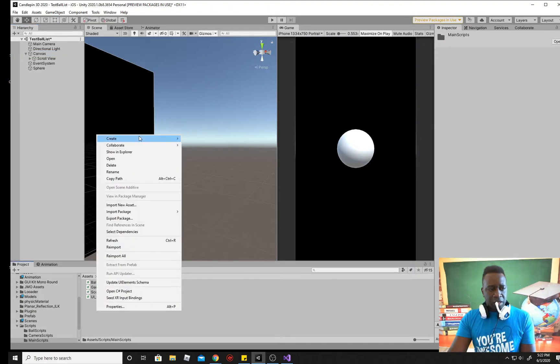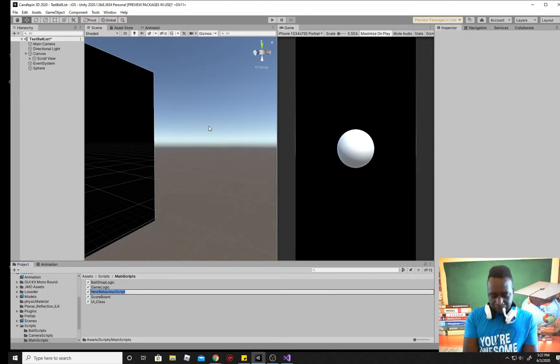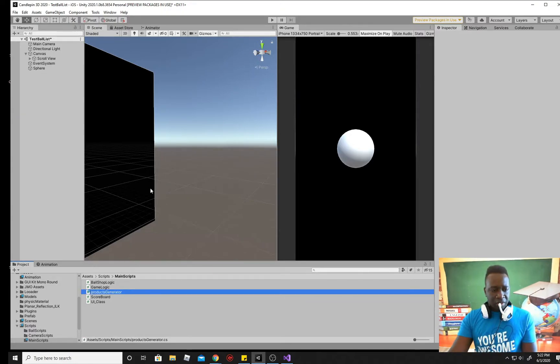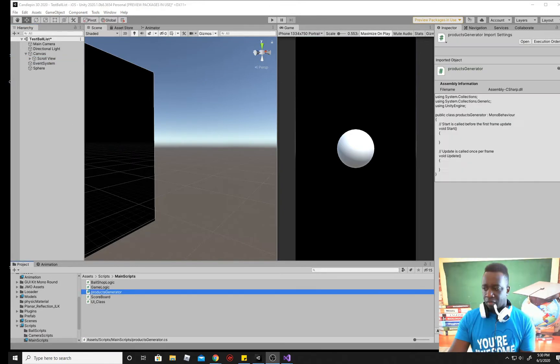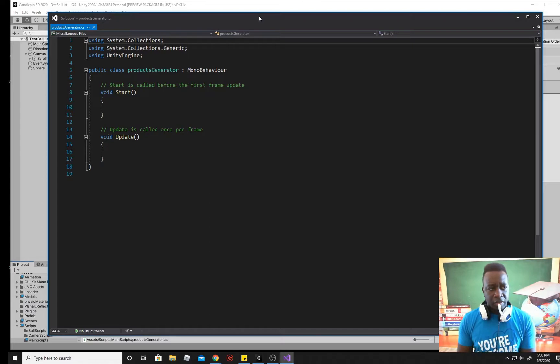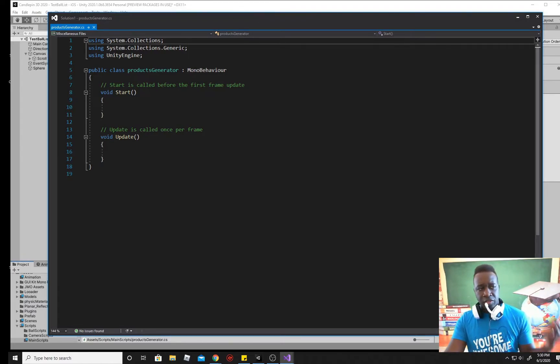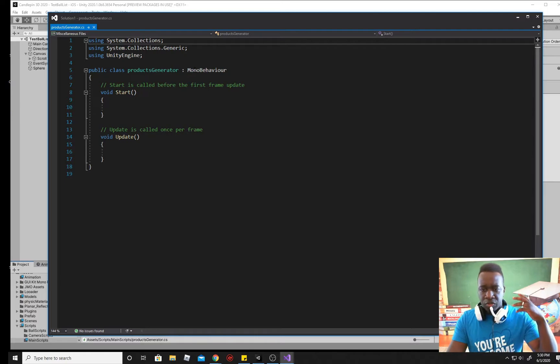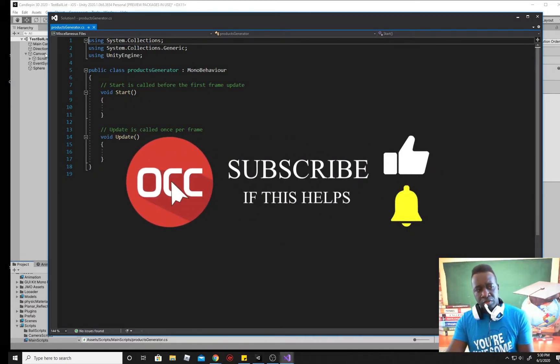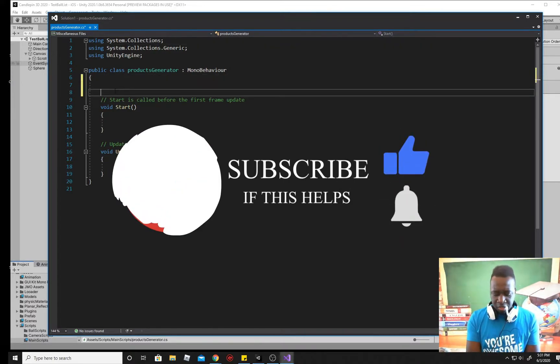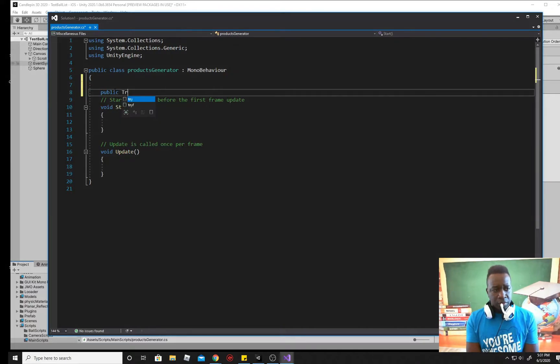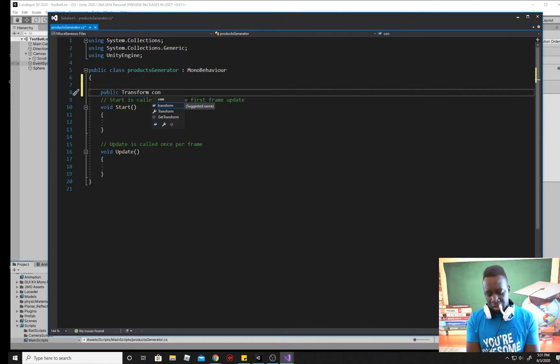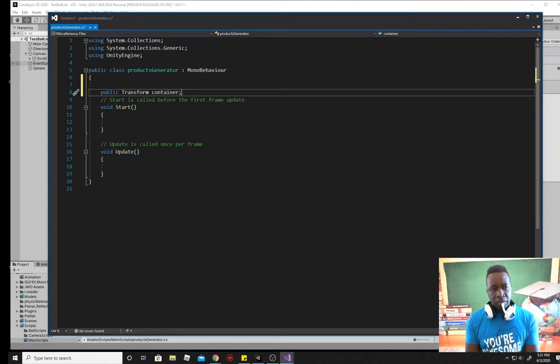What I'm going to do is create a script now for that functionality. So I'm going to call it products generator, my products generator, and I'm going to put it on my scroll view itself. Alright. So next we're going to open up the script and create a nice way here that we can customize the way that these objects are going to spawn in and you know, how many rows, how many columns and so on and so on.